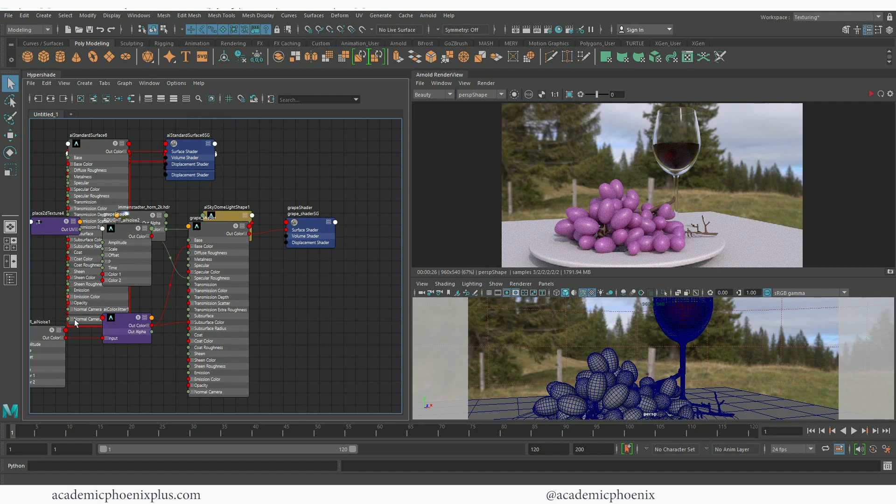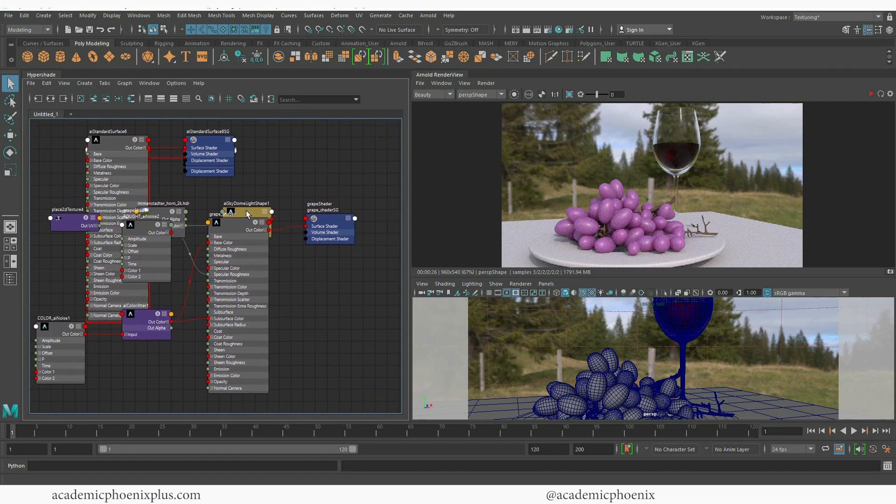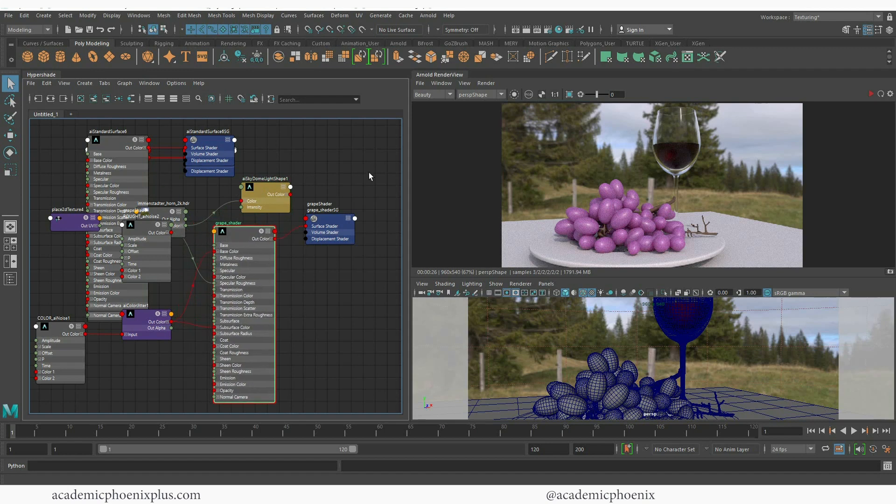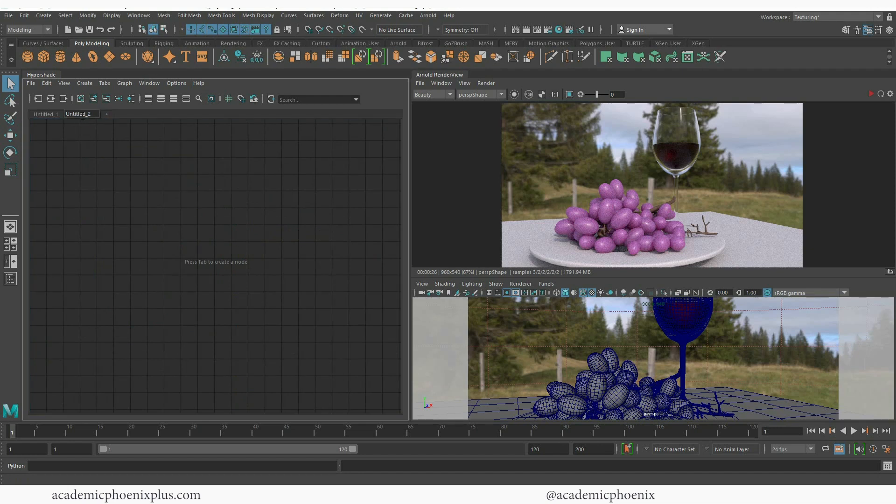Now the Hypershade, you'll notice that a lot of things are closed because I'm really going to just focus on what's happening here. And as you can see everything is here. We have the Sky Dome, we have the Grape Shader, we have a lot of things going on. I really can't work with this. So that's why you create this little space, this little plus sign. And now I have Untitled 2 which I'm going to label my Plaid Shader.